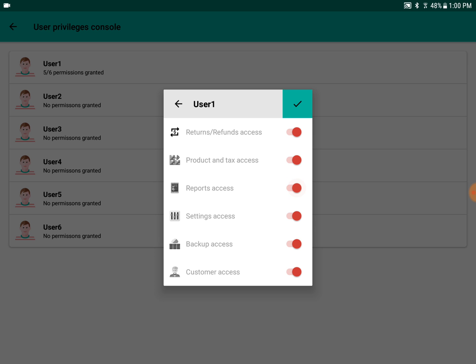By default, users will not have any permissions. They will only have permission for the billing interface. This is how you give privileges for each user.